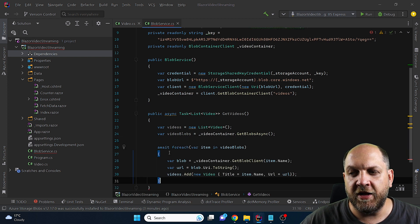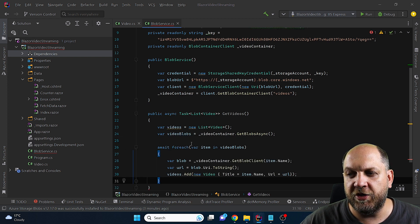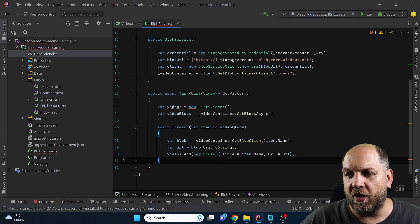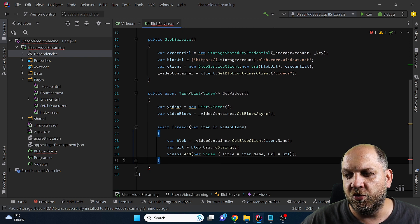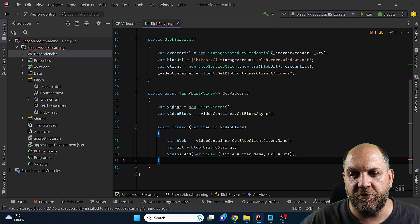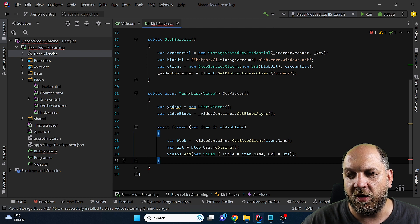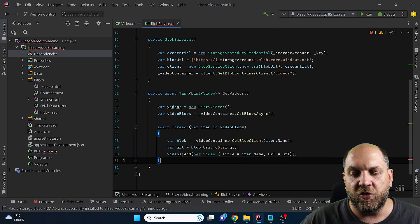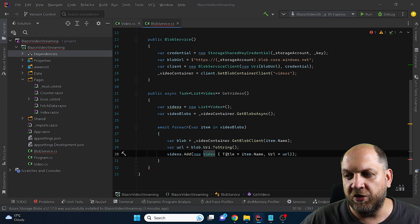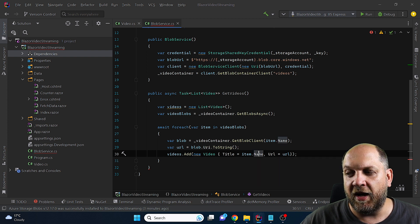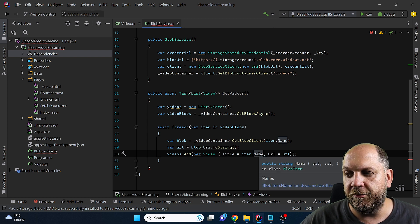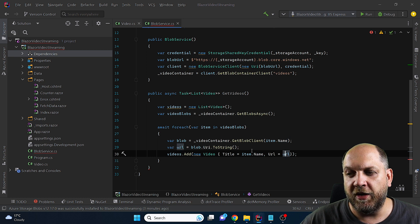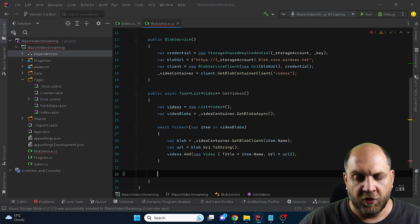Once we have that we can safely iterate through these video Blobs and for each of our item in these video Blobs we want to get the client for the blob itself because from the client we can get the URI and to string. So in this case we can create a new instance of video we will provide the title that we have in the item which will be actually the name of the Blob and then we will have the URL which we get from the Blob itself.